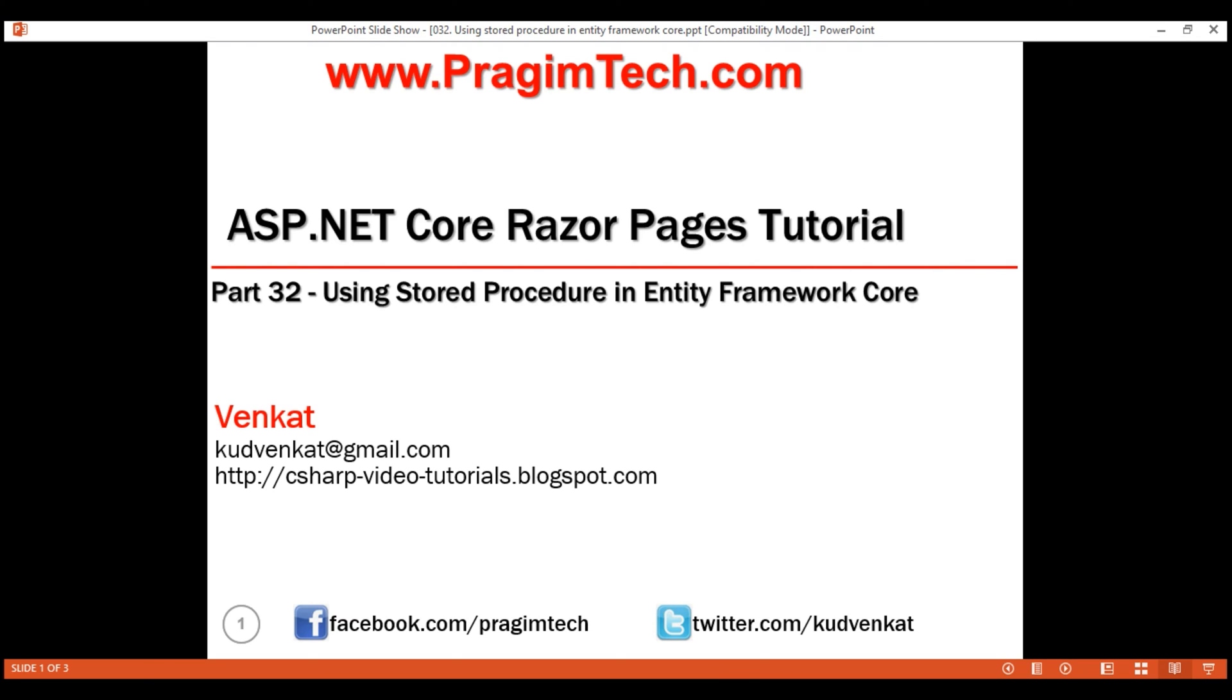This is part 32 of Razor Pages tutorial. In this video, we'll discuss executing stored procedures from Entity Framework Core.